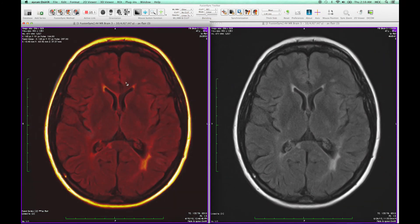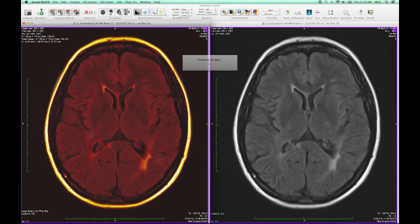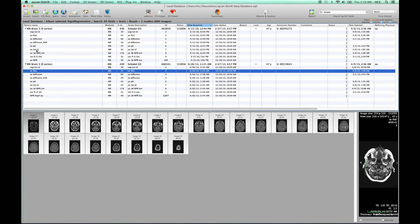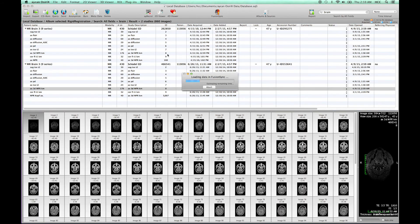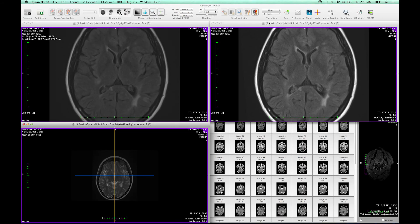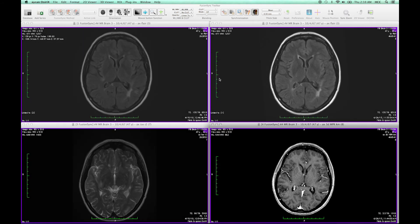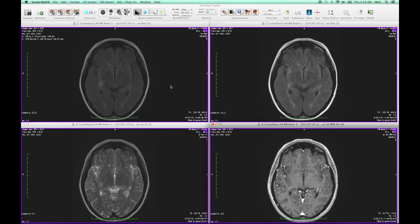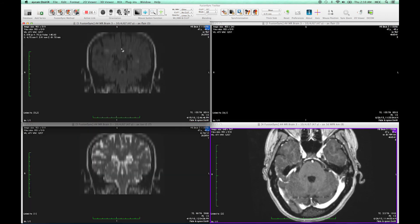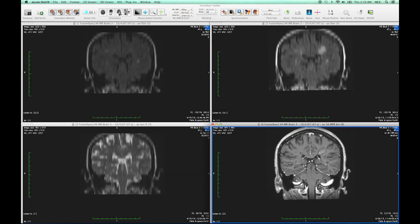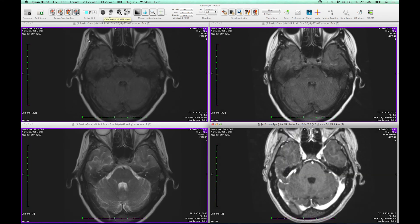But FusionSync provides more than that. For example, we can add additional series for viewing, like the T2 and also a 3D MPR in addition. I can load them into FusionSync as well and let FusionSync apply all the registration between the images. Or we can register different modalities like CT, MR, PET and SPECT, keep the finding bookmarks in synchronization, resample the results to the database, and much more.